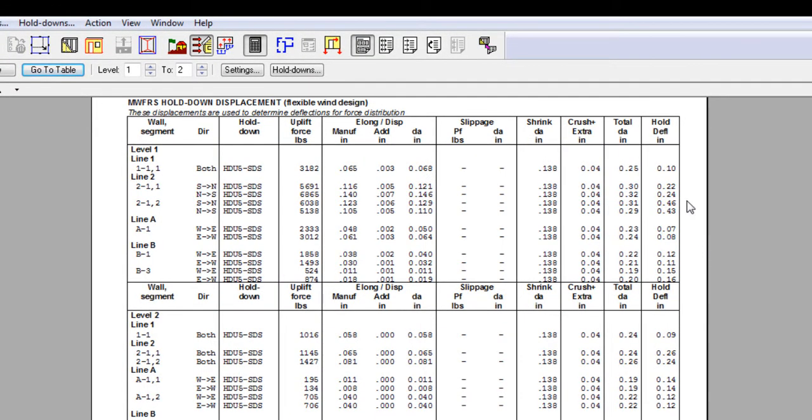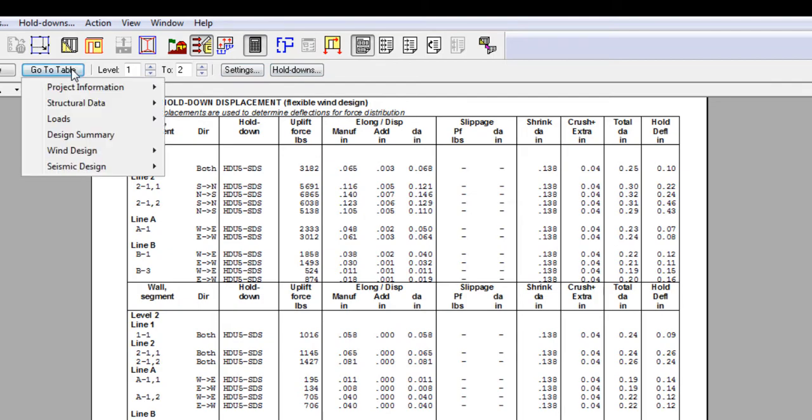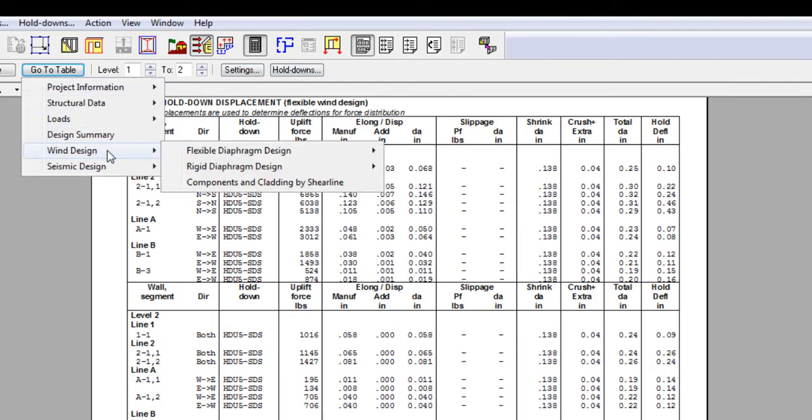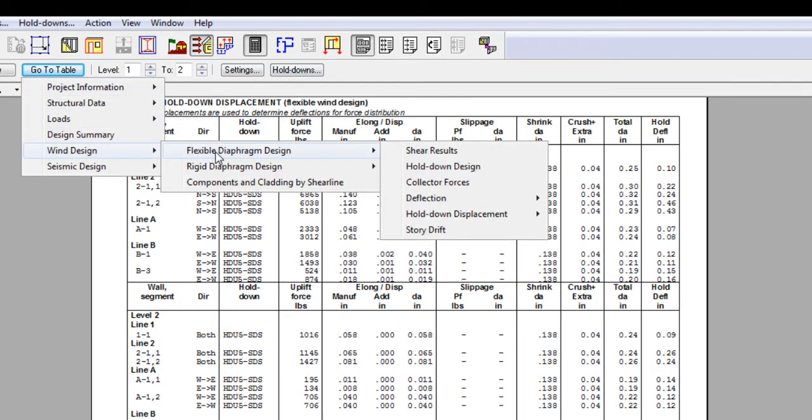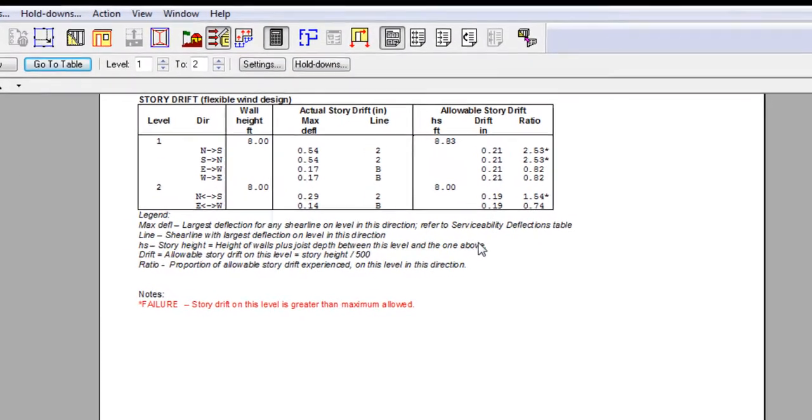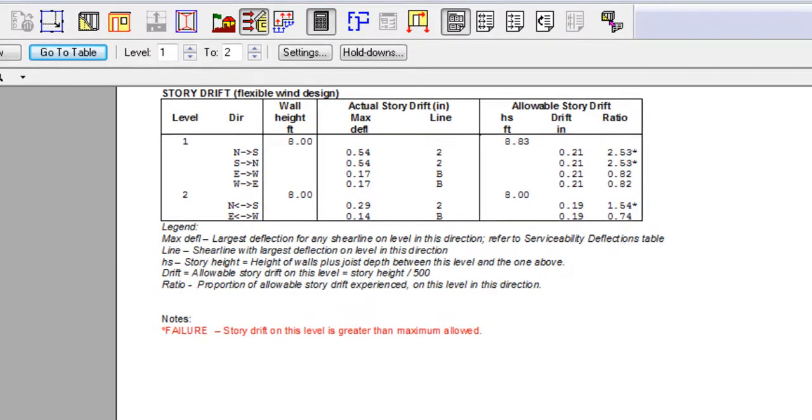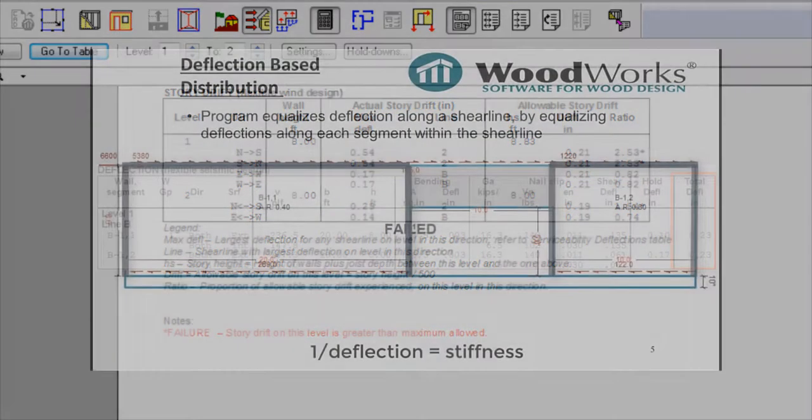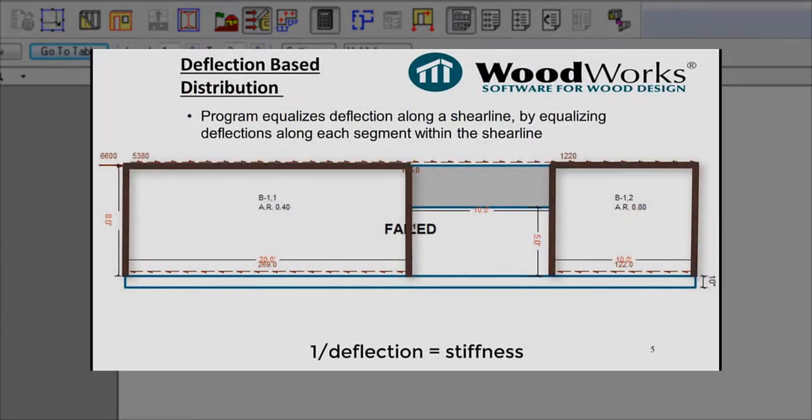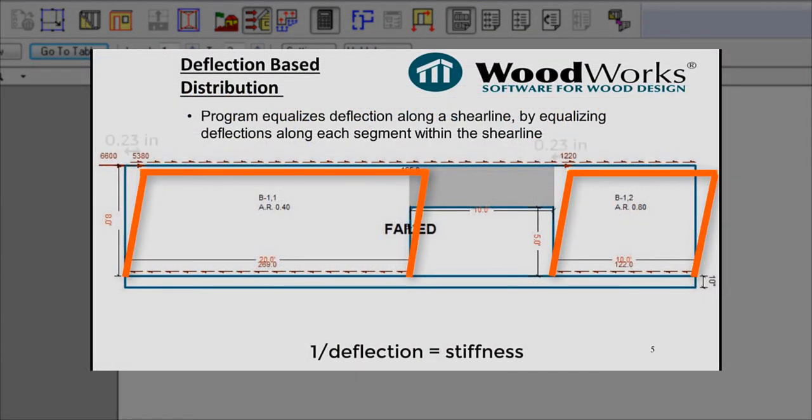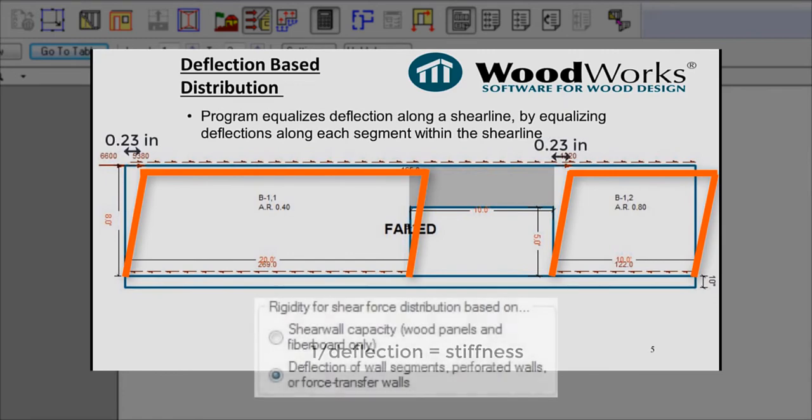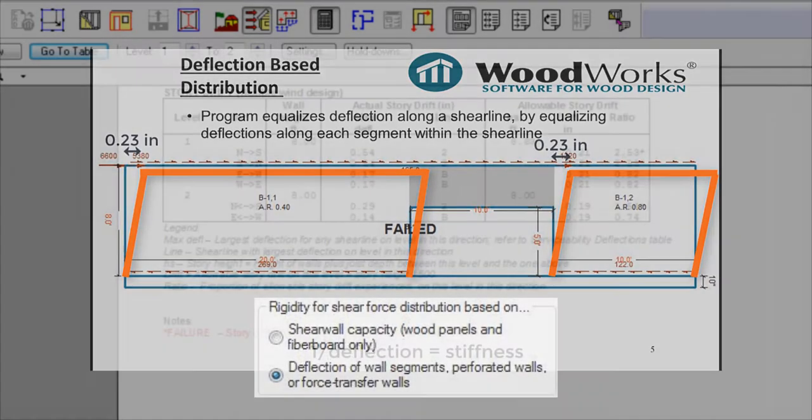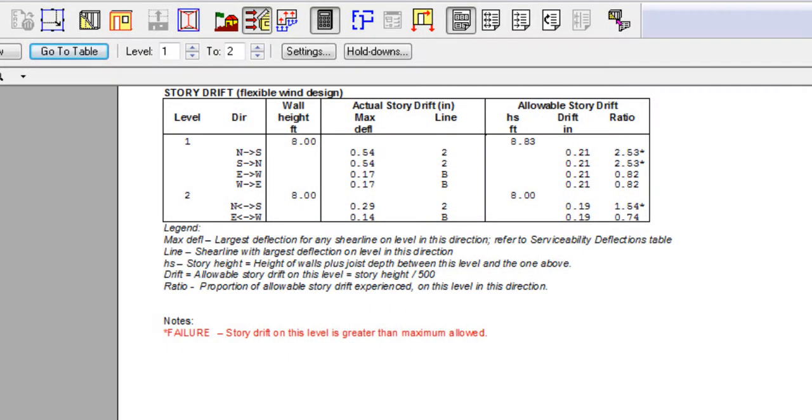Once we have all the deflections for walls, story drift can be calculated based on the serviceability deflection values and compared to the maximum permitted drift. Here you can see actual maximum story drift taken from the worst case shear line on level 1 for each of the two principal directions. If deflections on a line have been equalized, therefore assuming a deflection based distribution, it is the common deflection of all walls on the line.